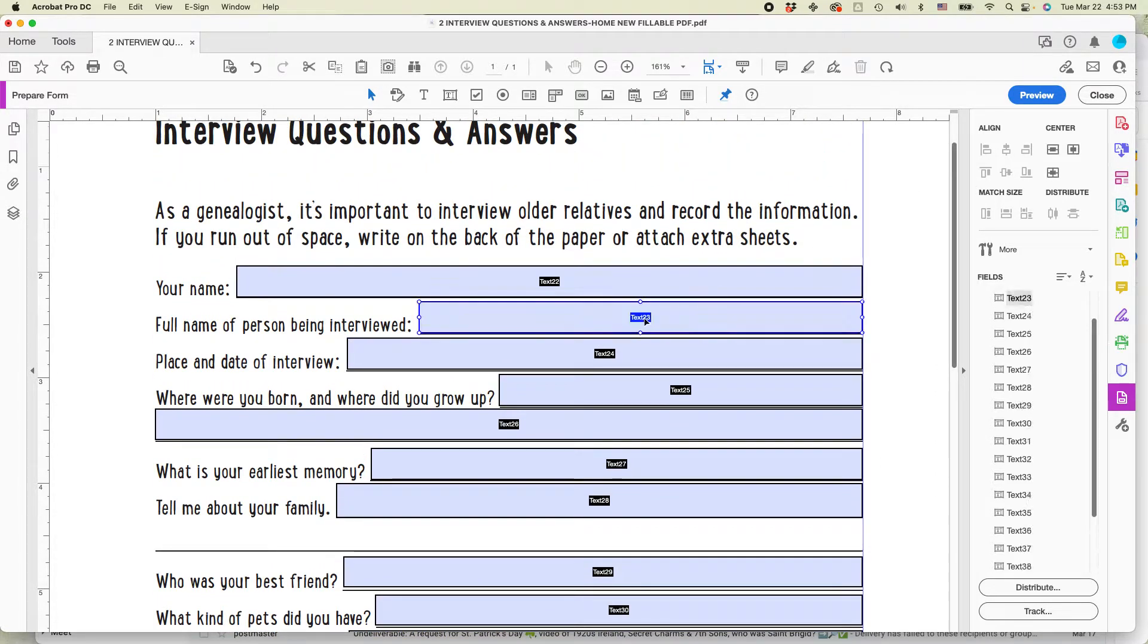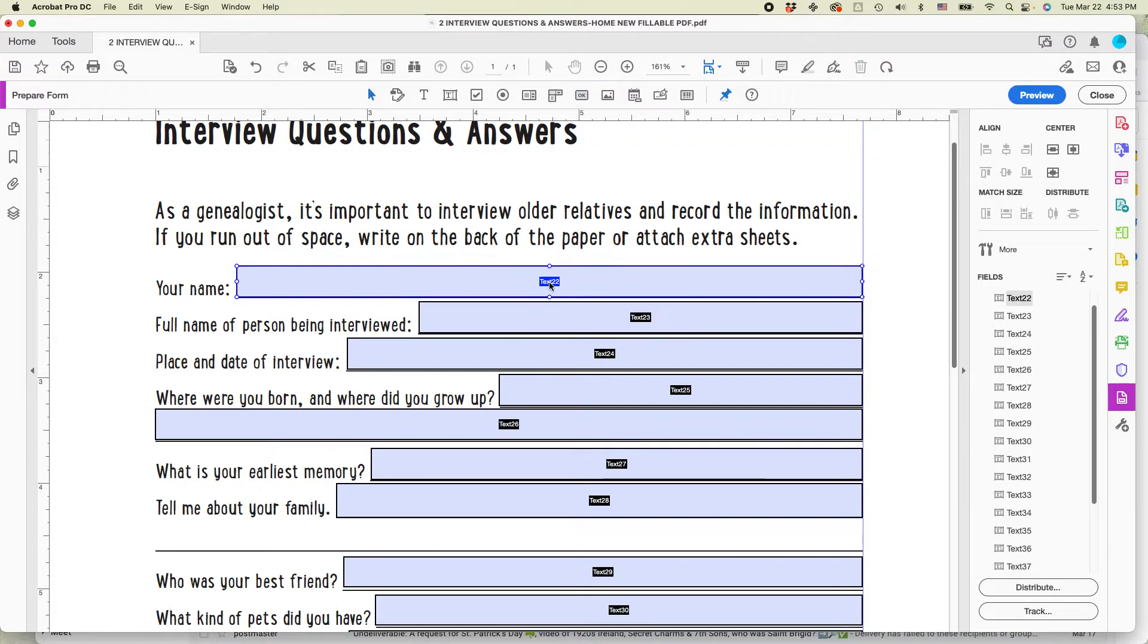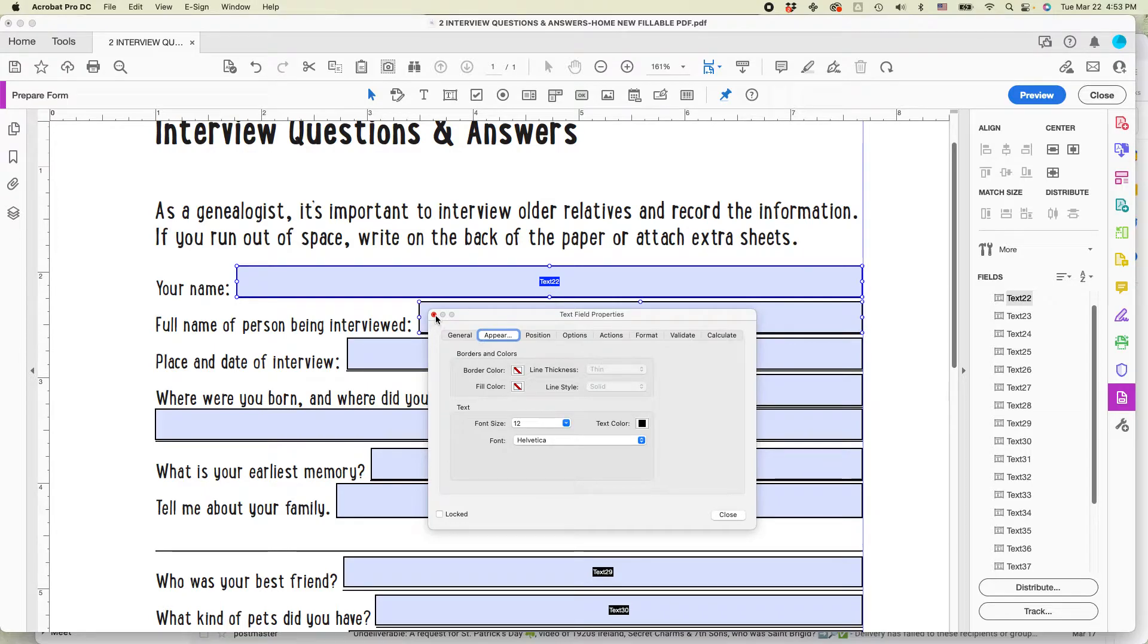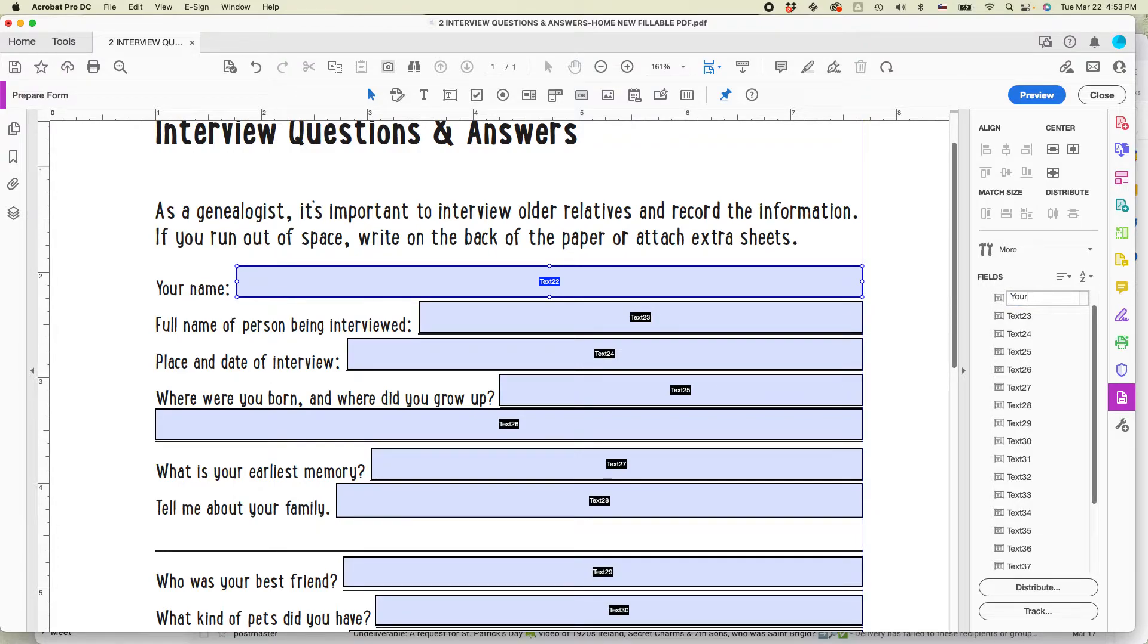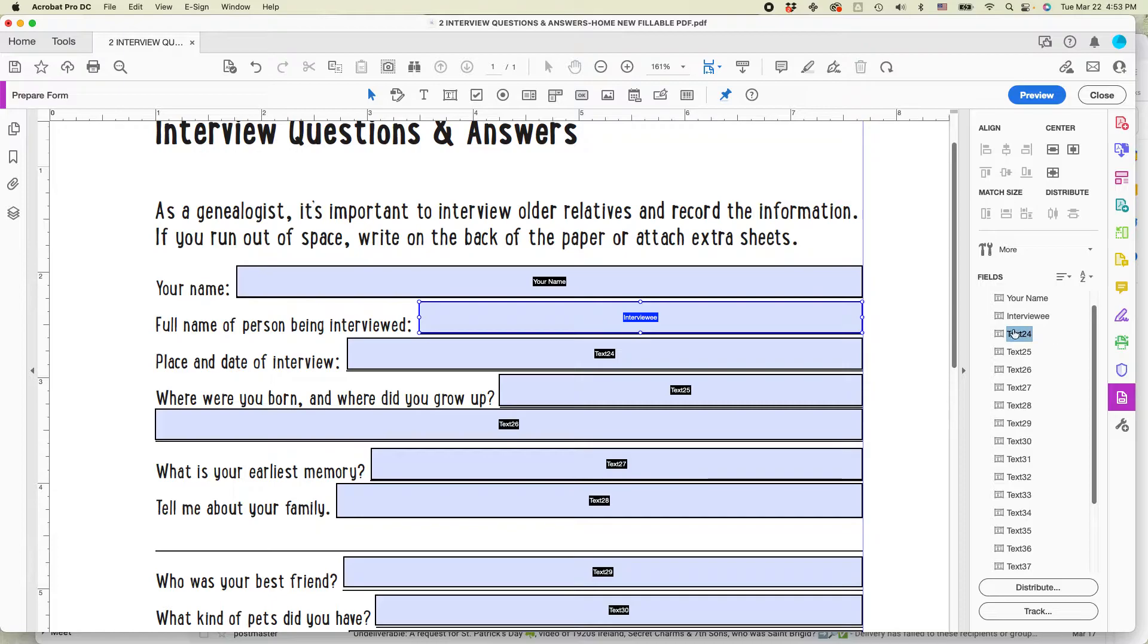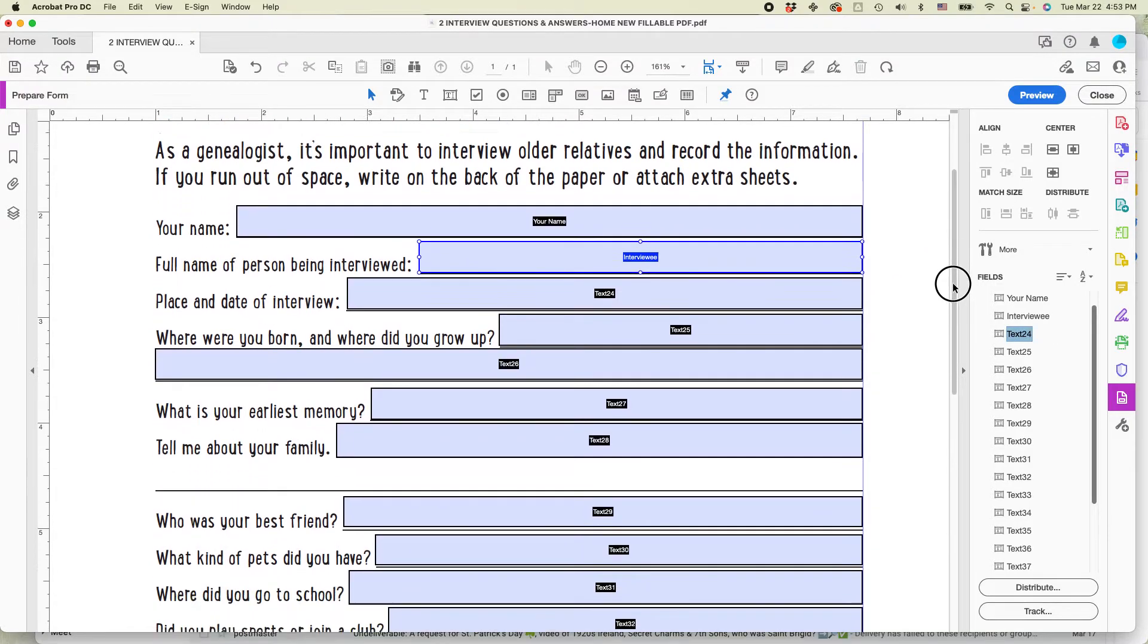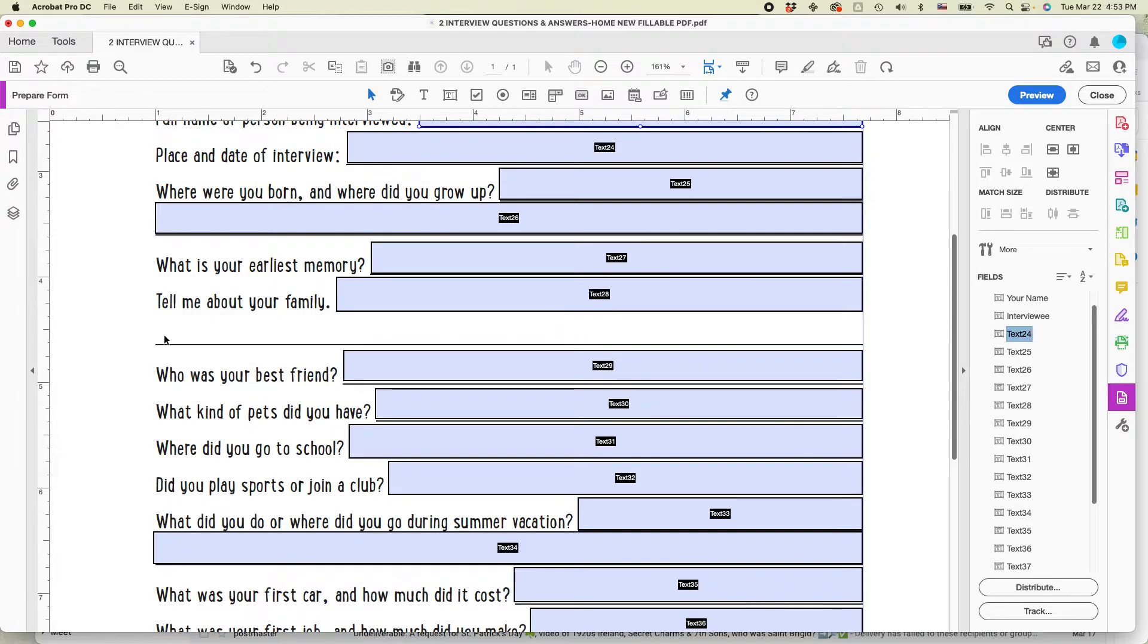So one thing you'll notice, if I click on something here, I clicked on text 23, it's highlighted here. The other thing that's worth noting is that you can actually change the names of the field. So I might change the name of text 22. Click on it here. I'm going to change the name to your name. And then text 23, I could do interviewee and so on. I'm not going to do it for all of them, but I just did it for those two.